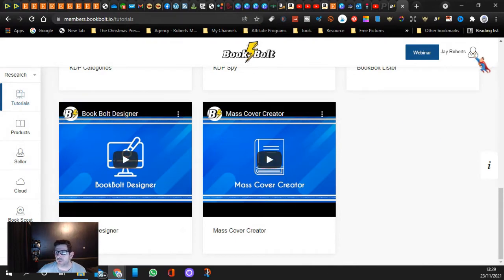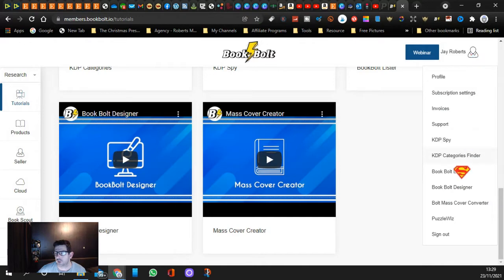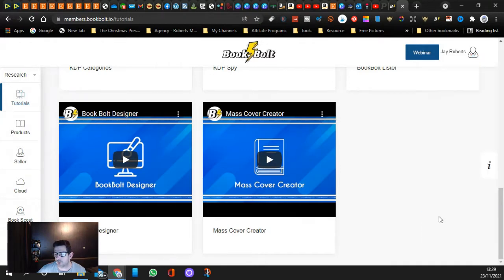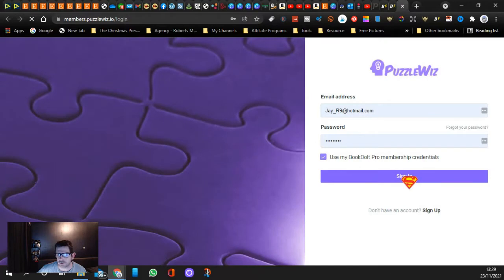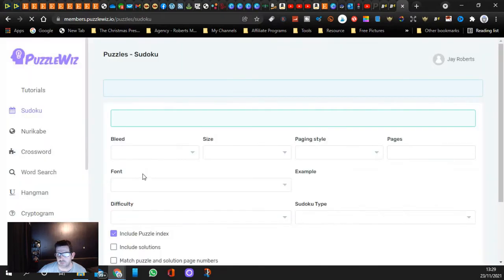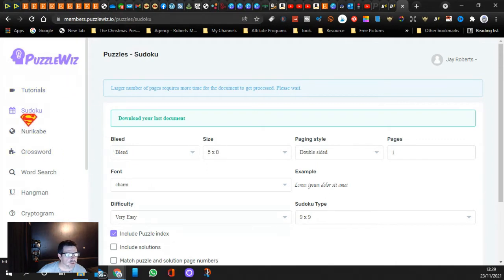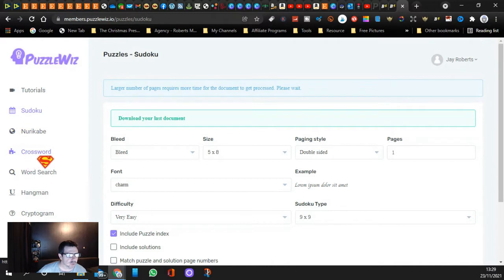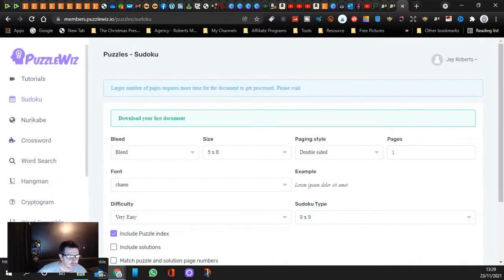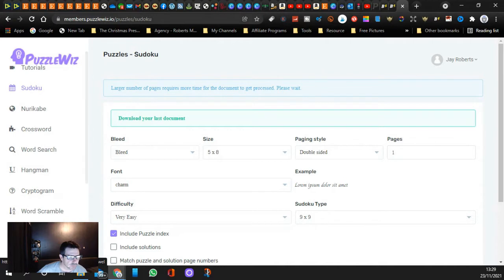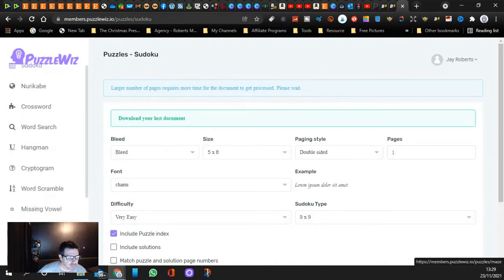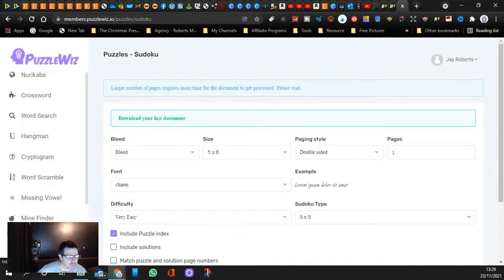Let me just sign in. You can create puzzles. You've got your tutorials, you've got your Sudoku, you've got your word cave, you've got your crosswords, you've got your word search, your hangman, your cryptogram, your word scramble, missing vowel, mind finder, mazes.